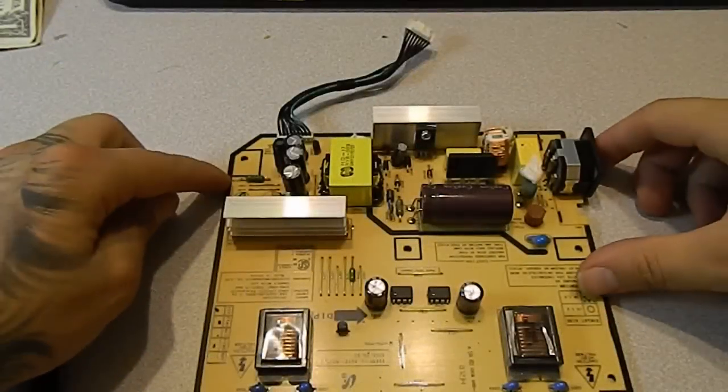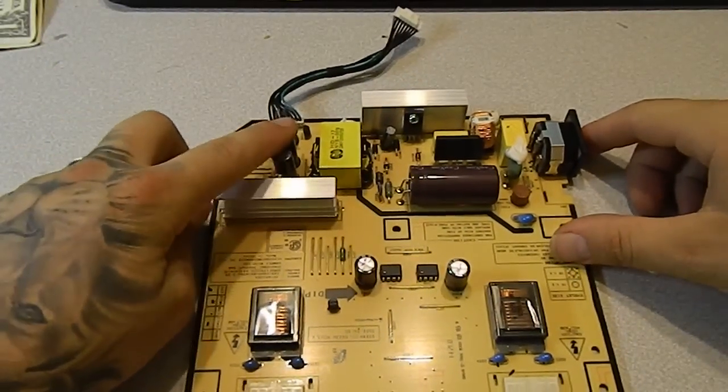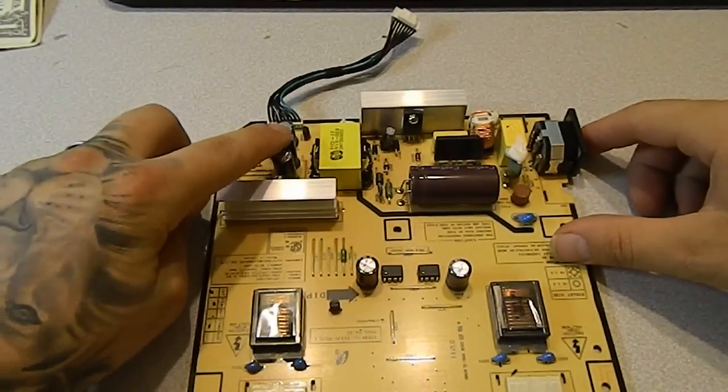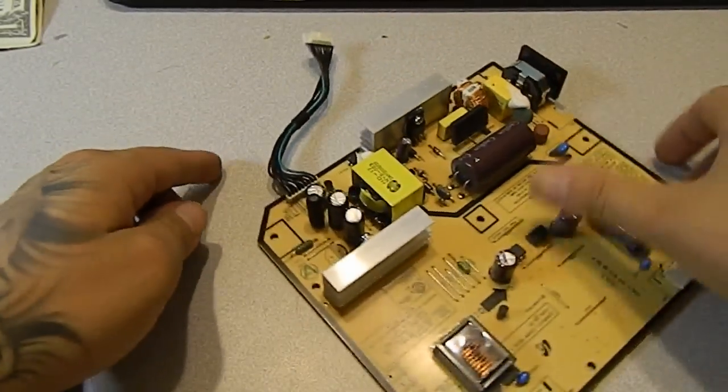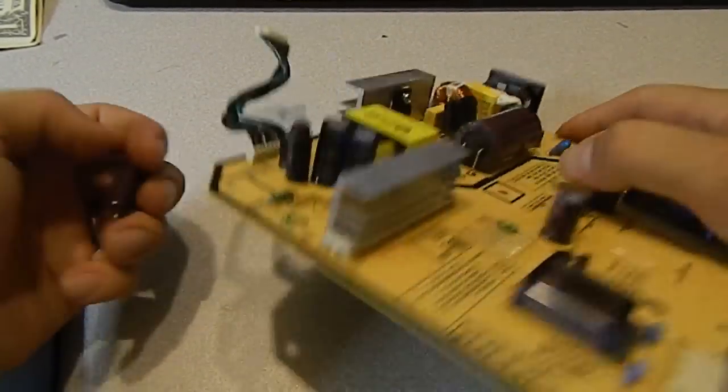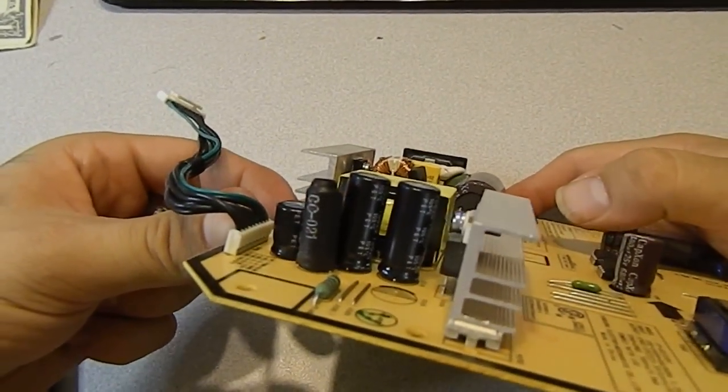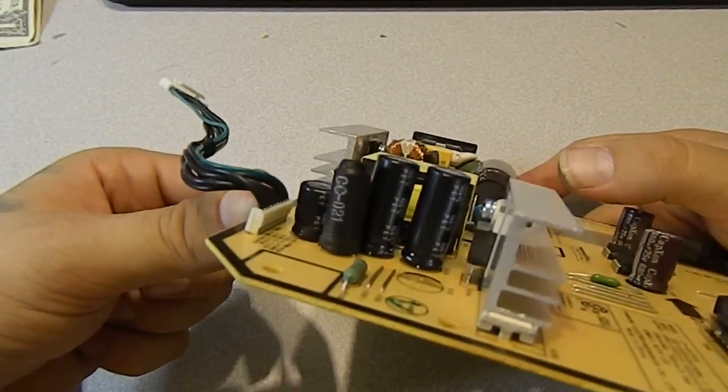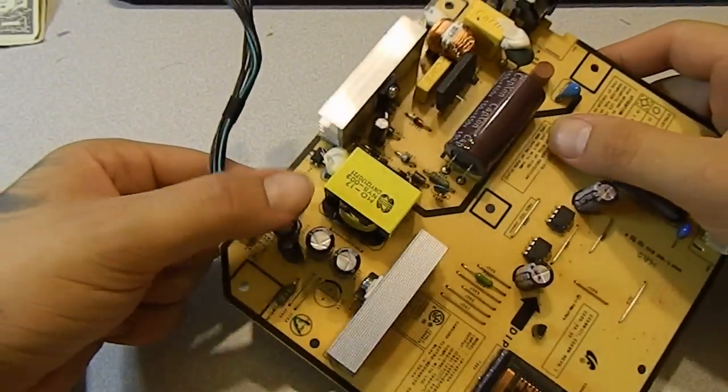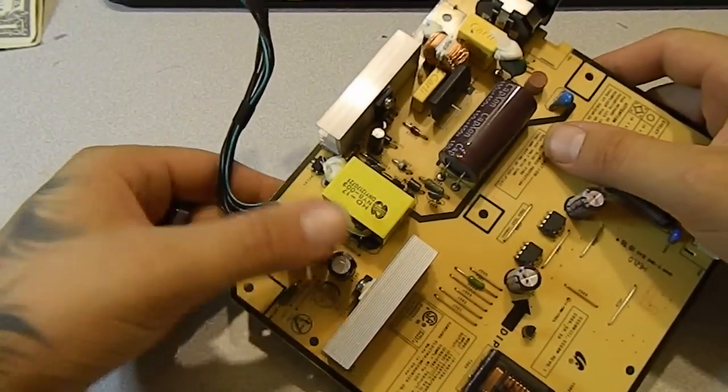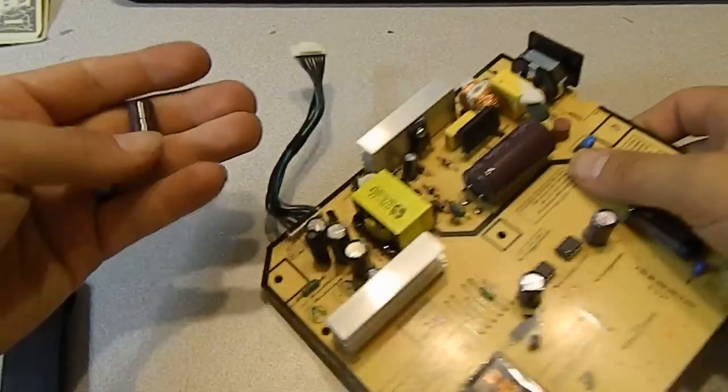Okay, so I got these three capacitors replaced. They're nice and flat. Nice Rubicon brand capacitors. These ones never let me down.